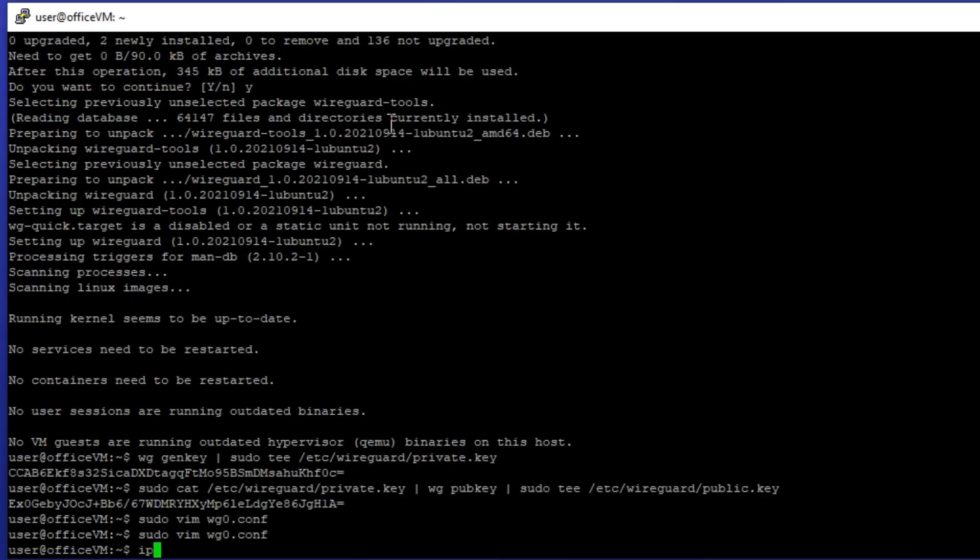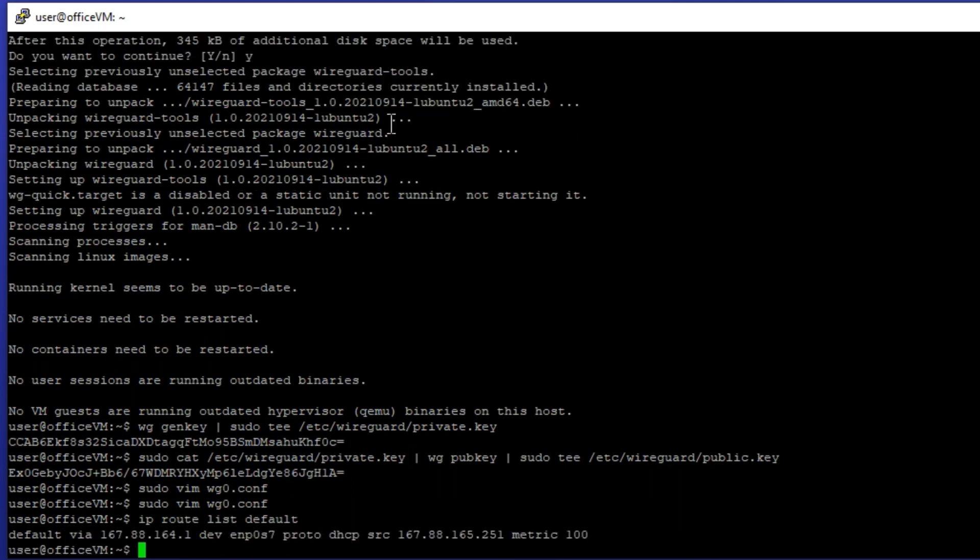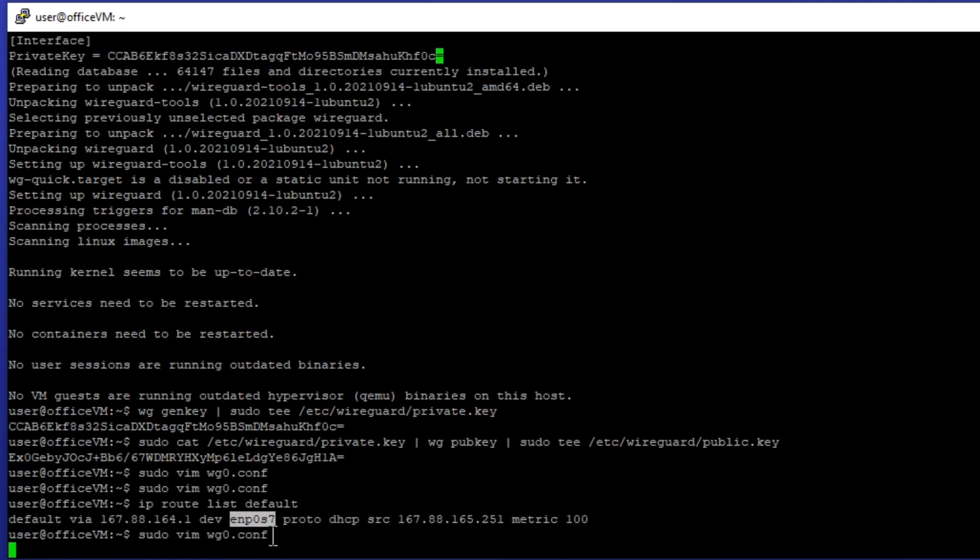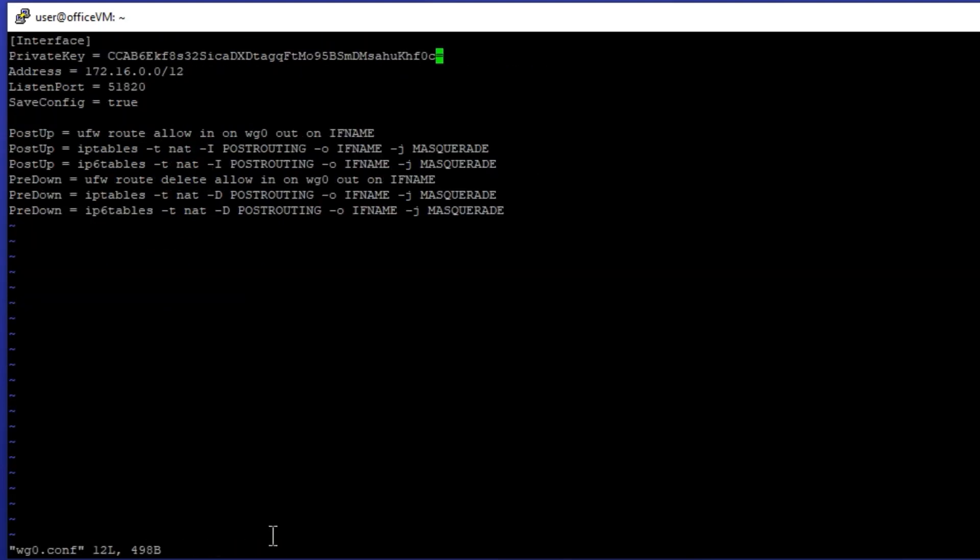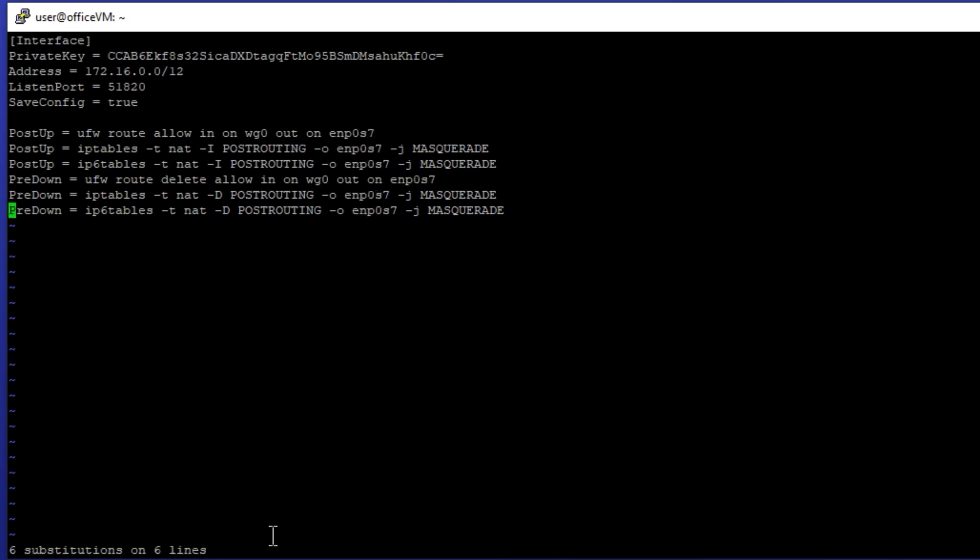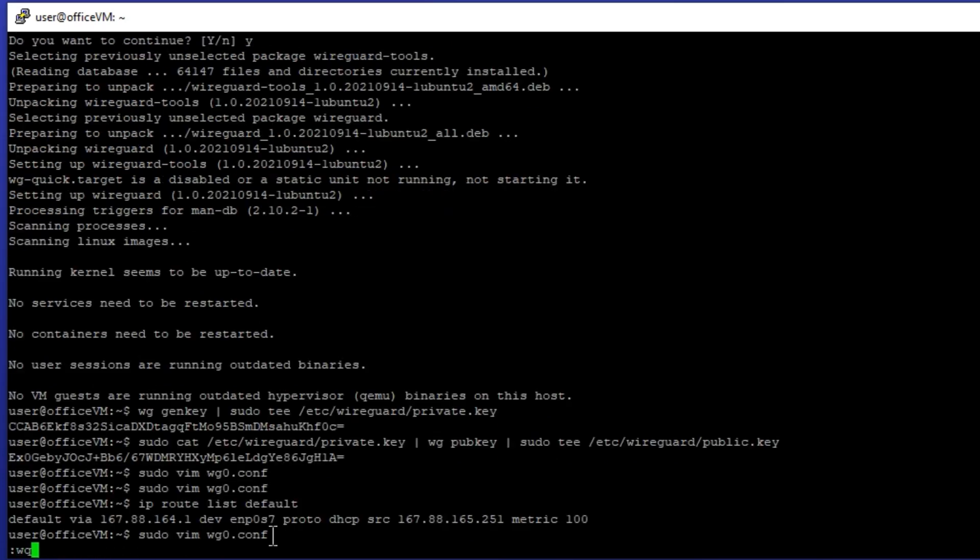Let's quit the editor for now. I can identify the default interface by executing the ip route show default. Let's open the configuration file and change the firewall commands according to the interface name.